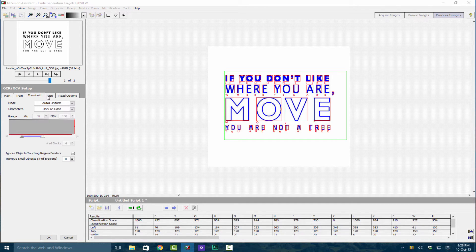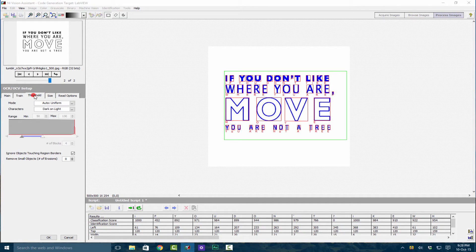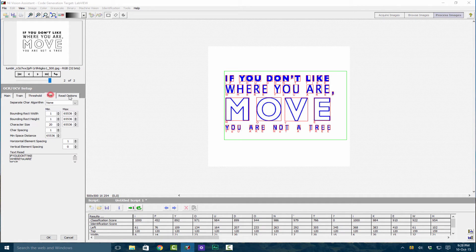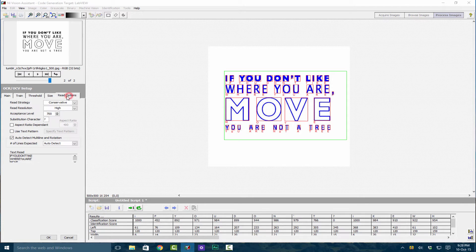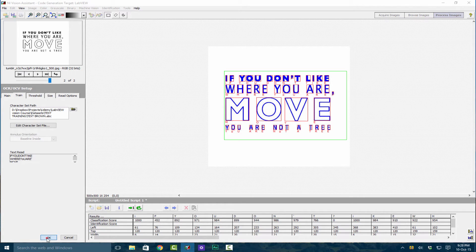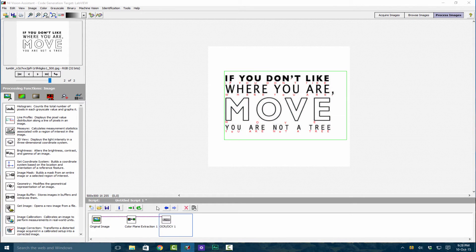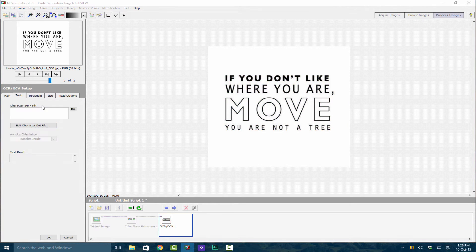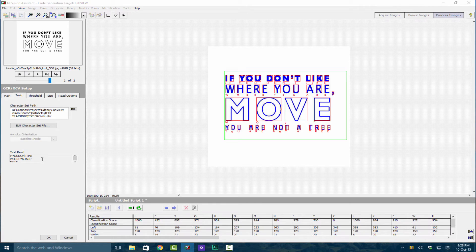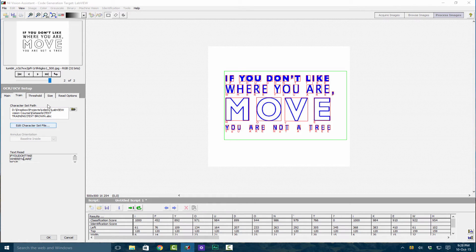Everything should be fine. Some of the things that you can adjust is threshold size and read options. Click OK and then you can see over here if you want to copy the text, you can just copy it straight from there.